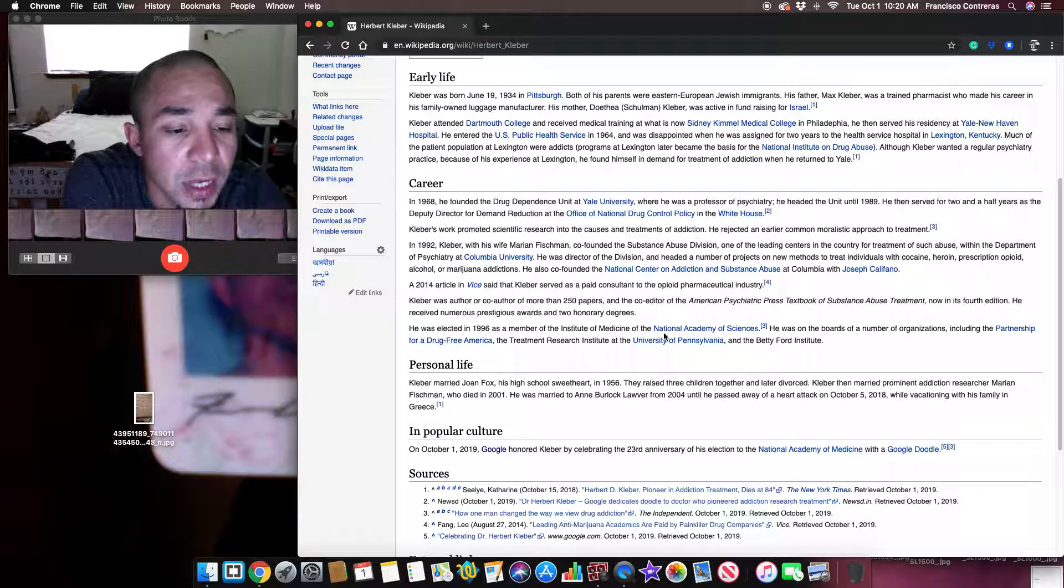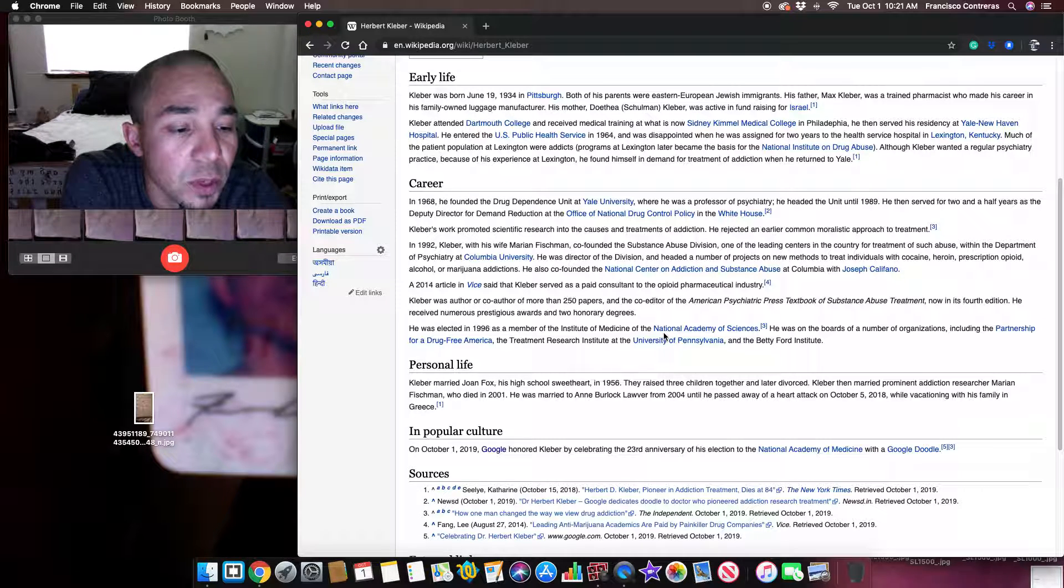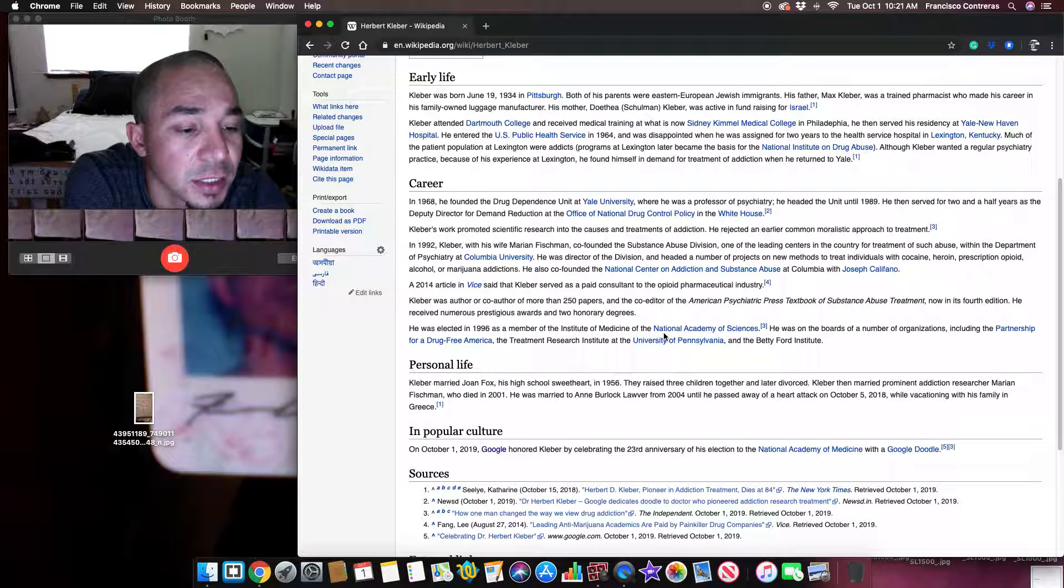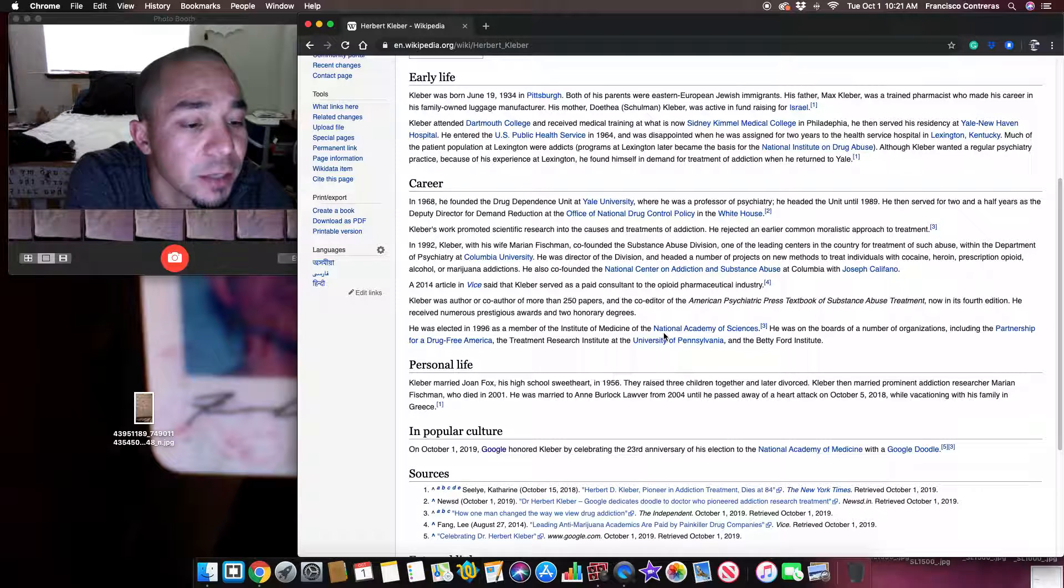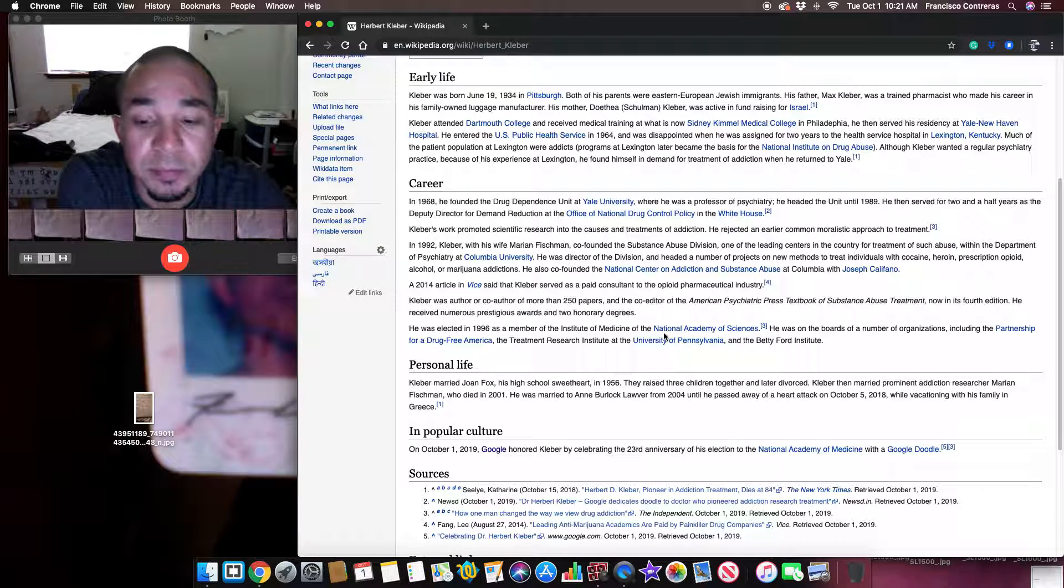He was remarried to Annbird Locklover from 2004 until he passed away of a heart attack on October 5th, 2018, while backpacking on vacation with his family in Greece.